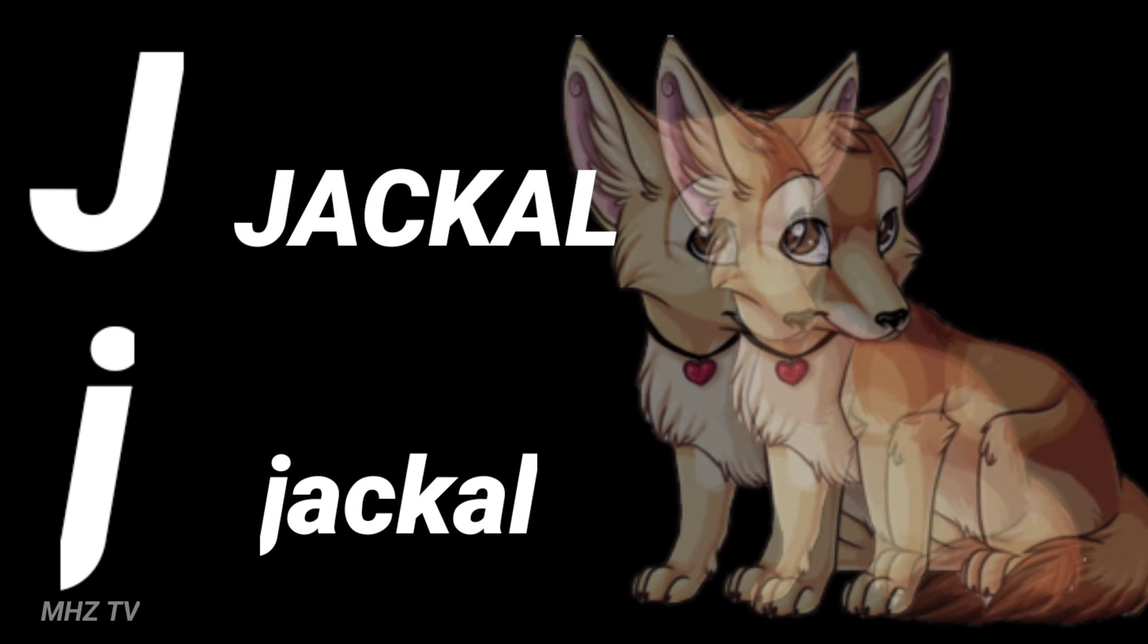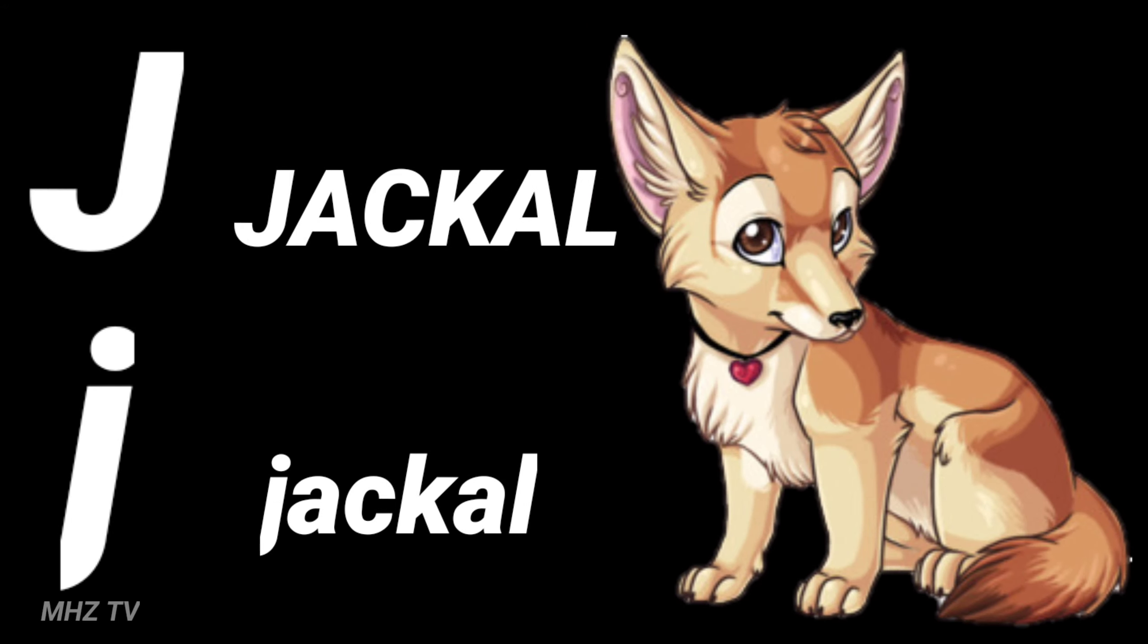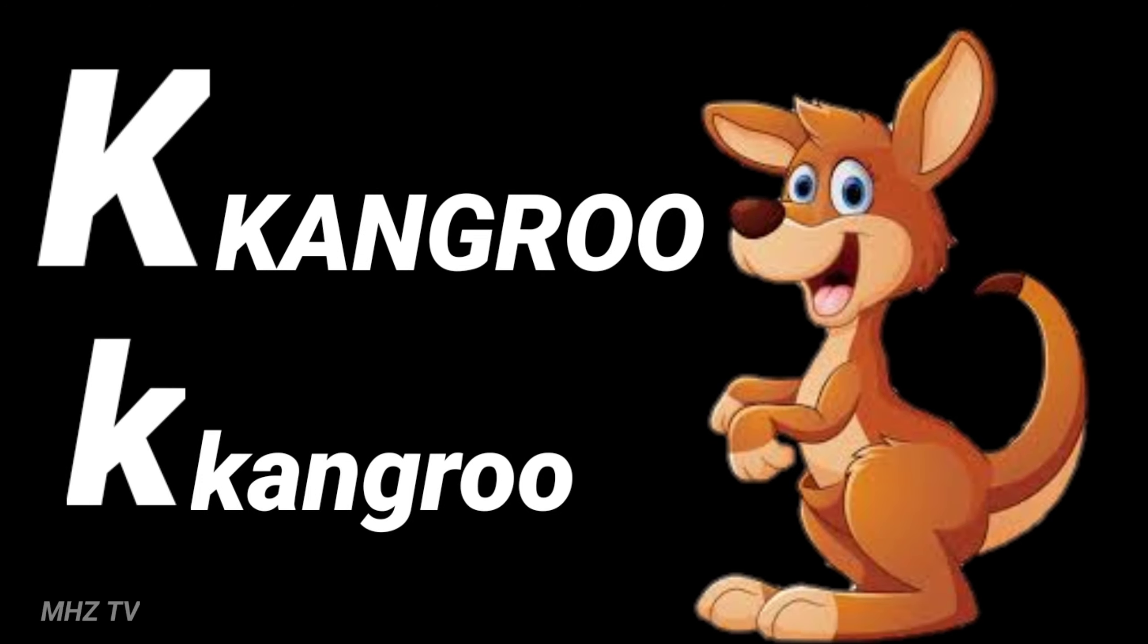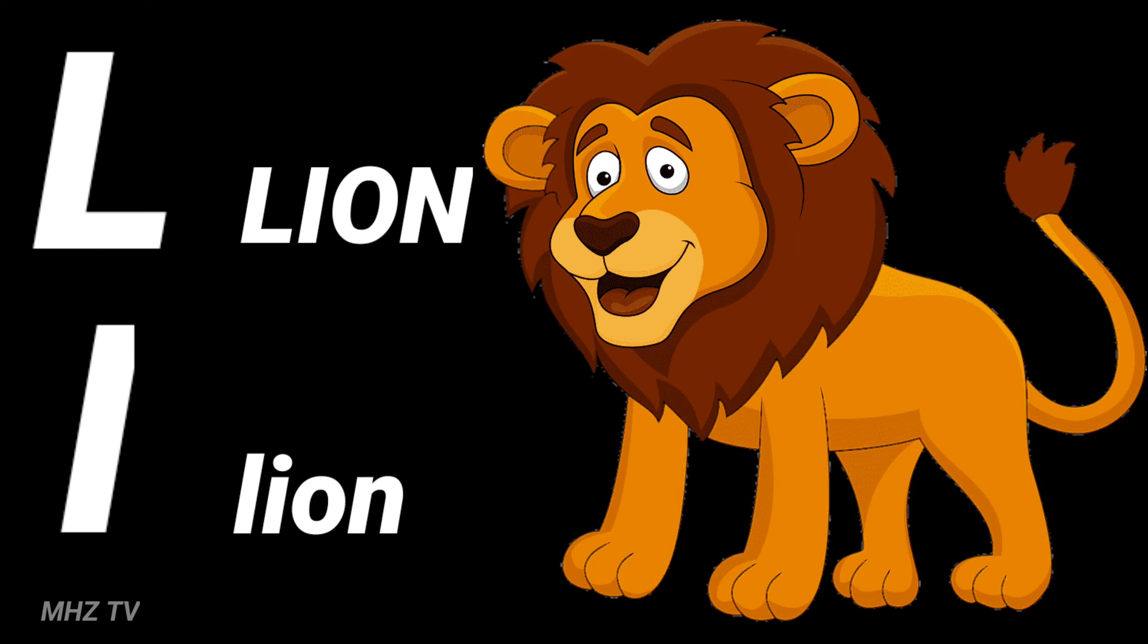J for jackal, K for kangaroo, L for lion.